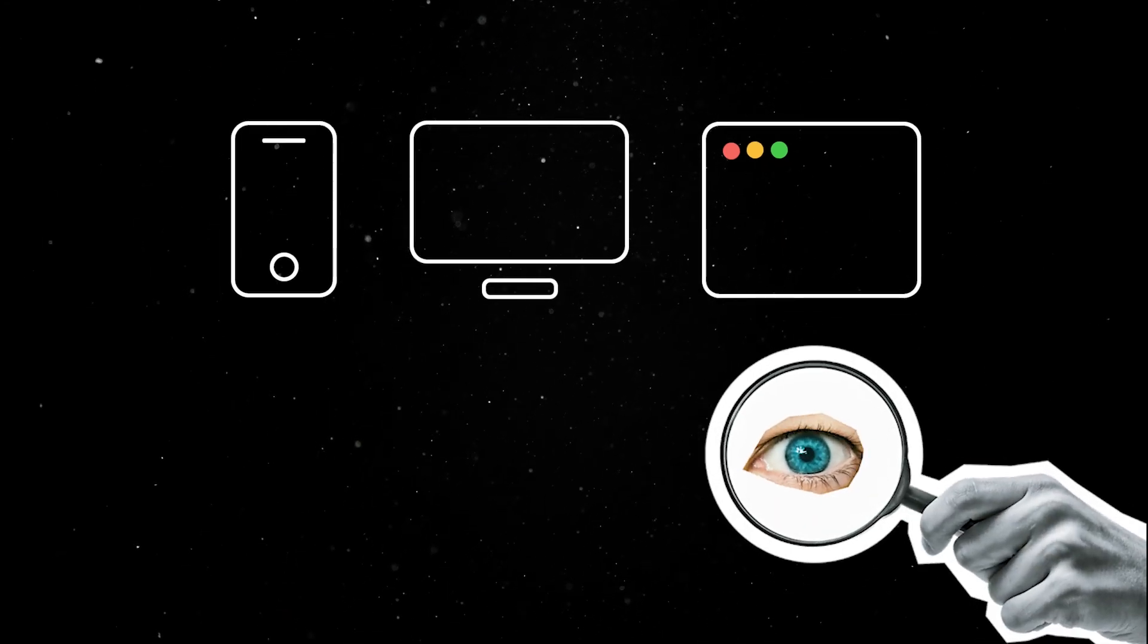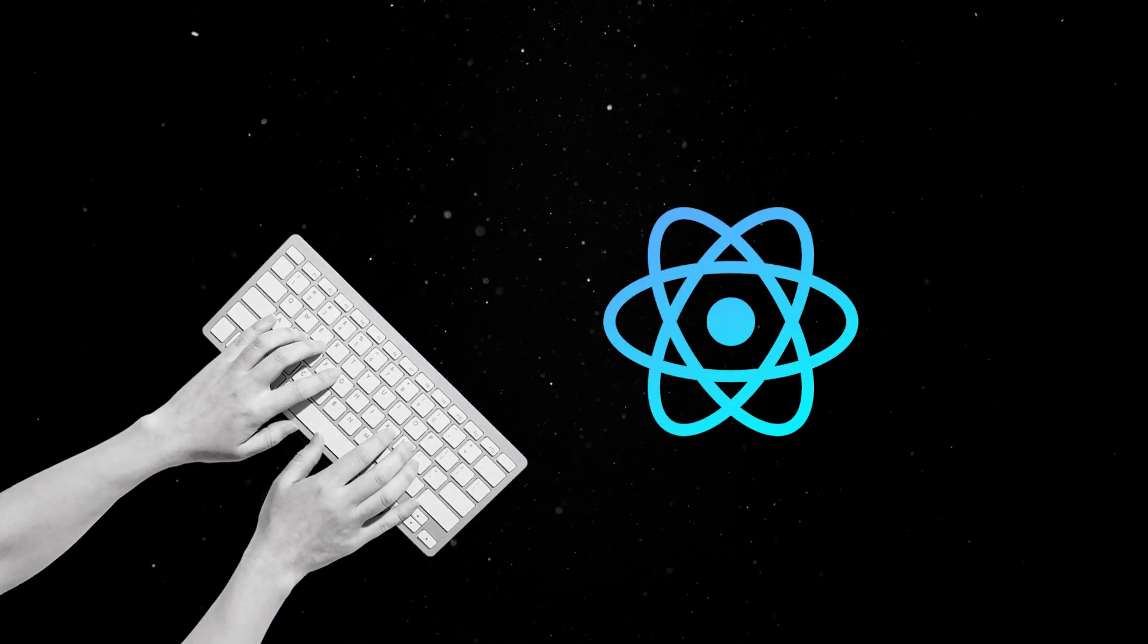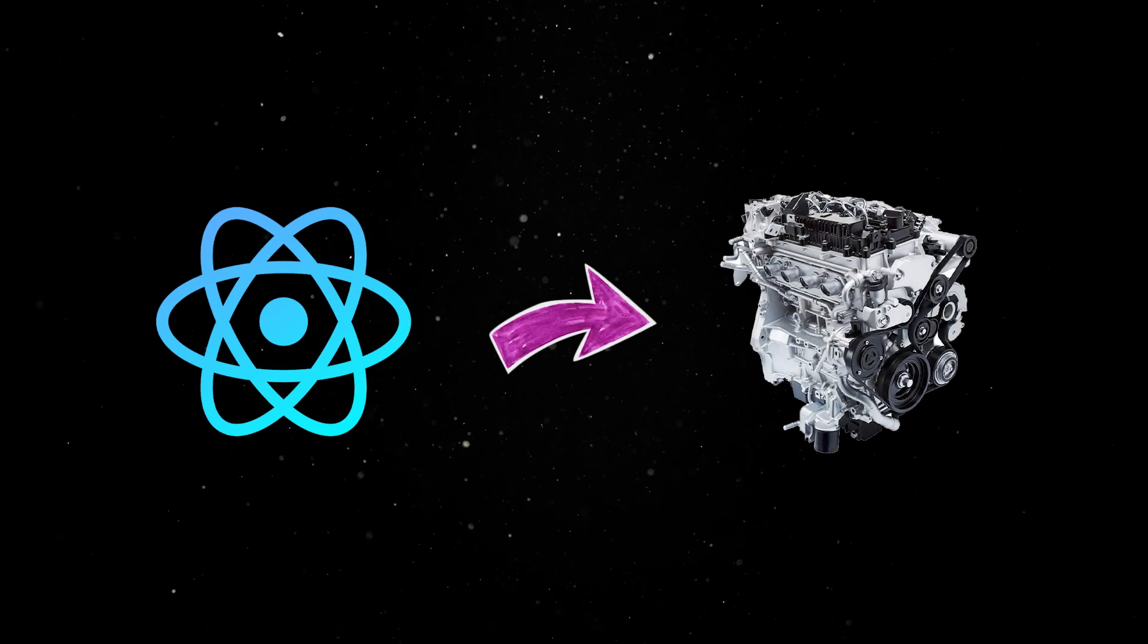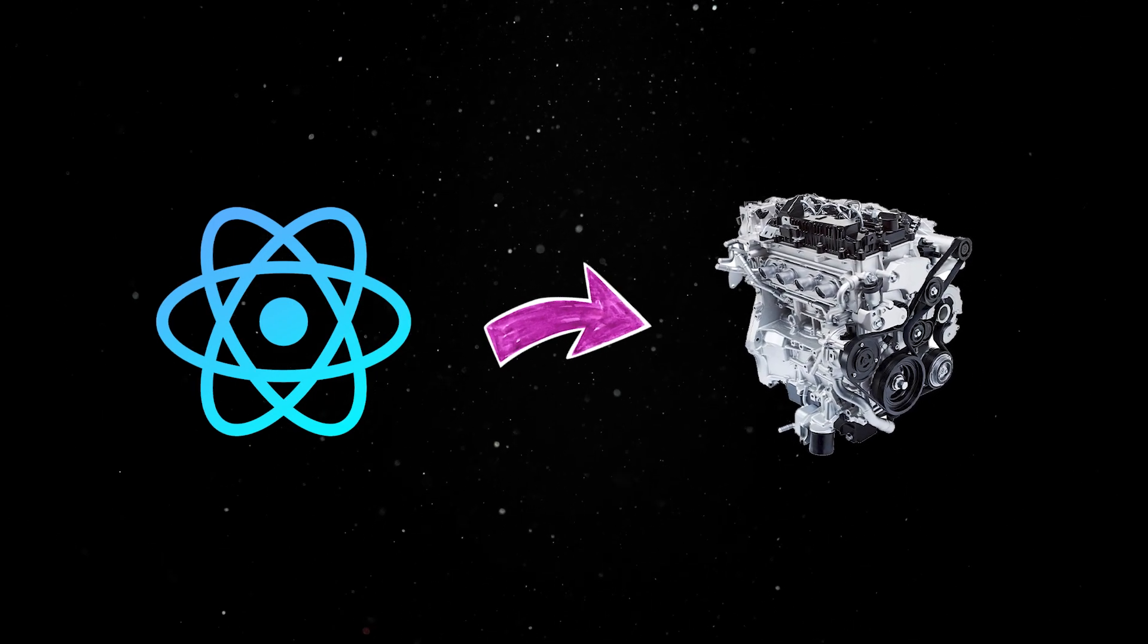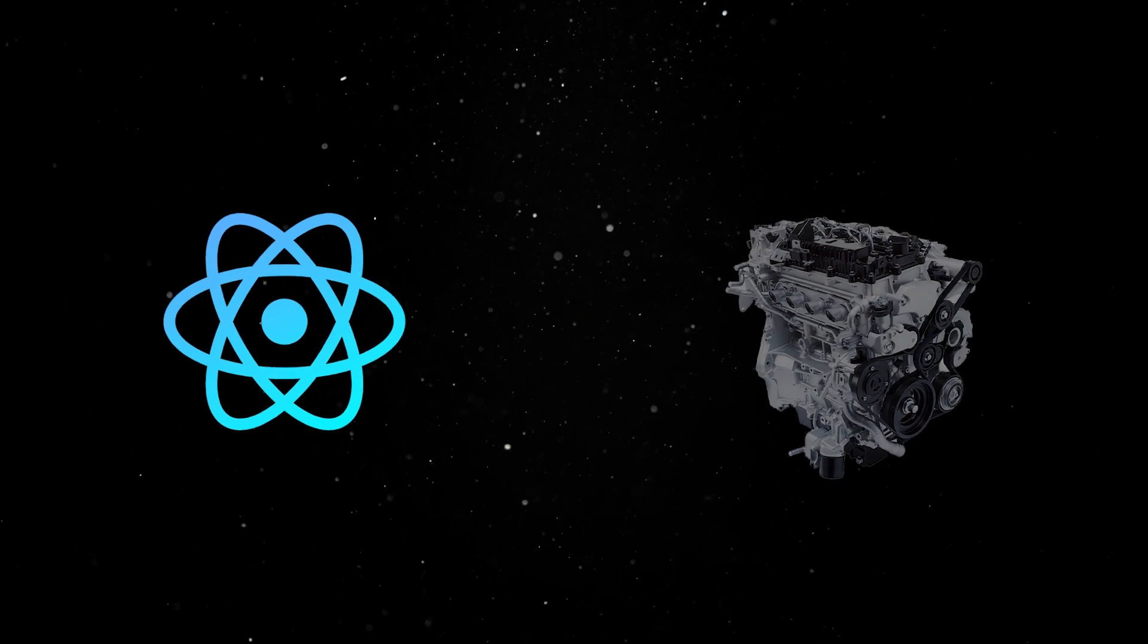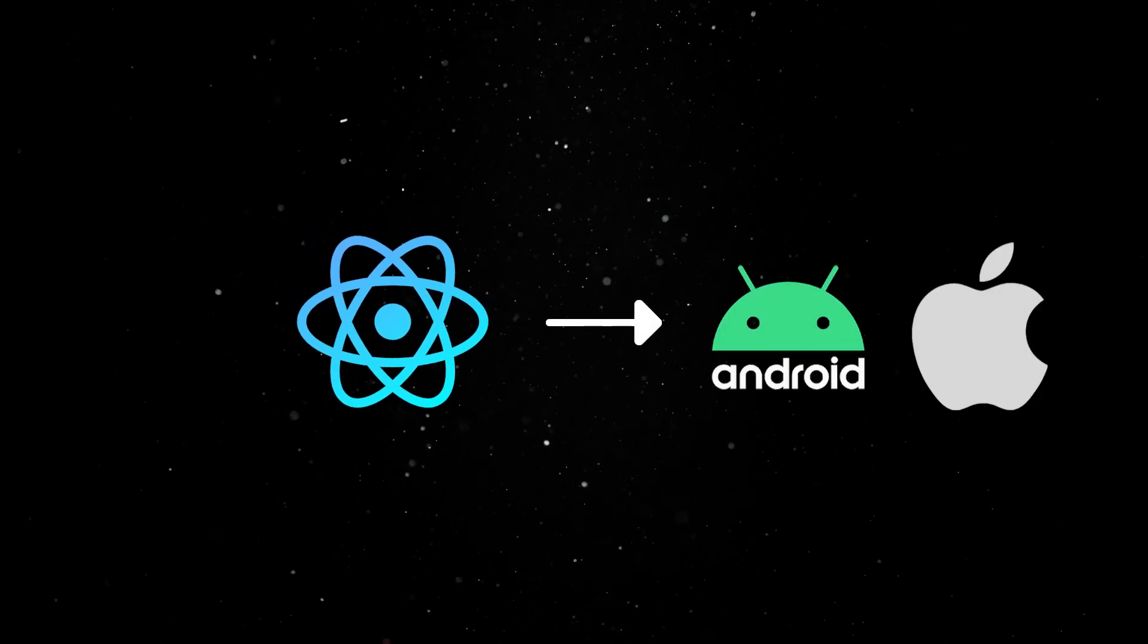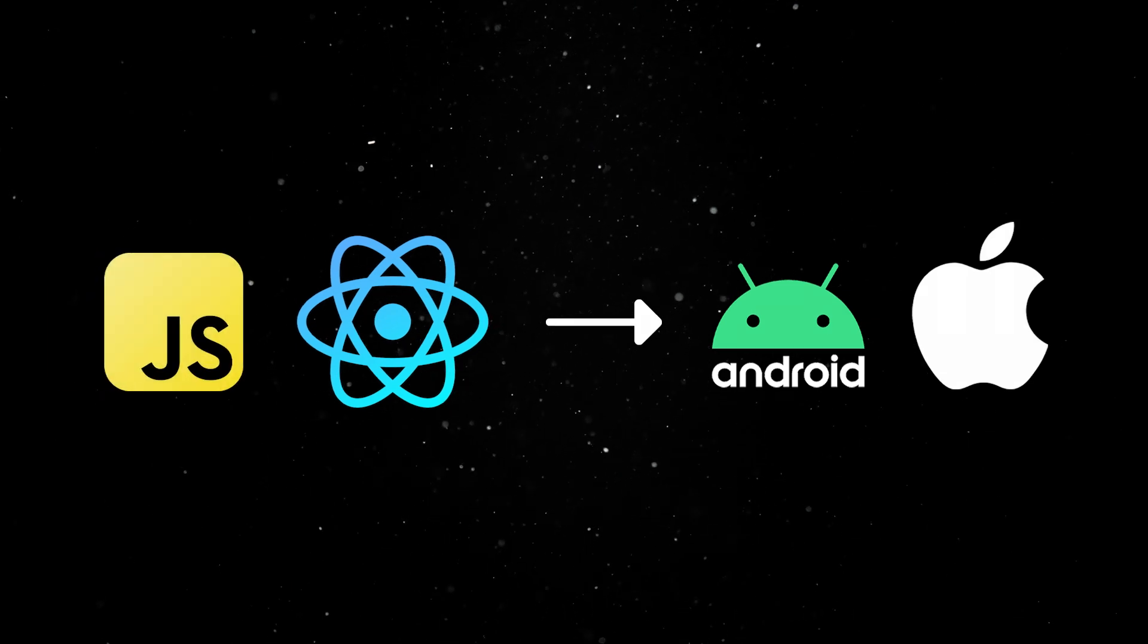Before looking at its main selling points and the seamless dev experience, let's quickly review what React Native is and how it actually works under the hood.